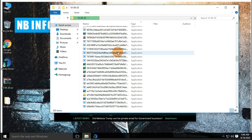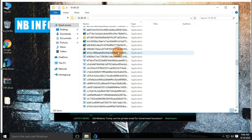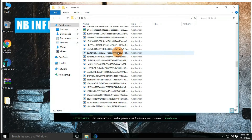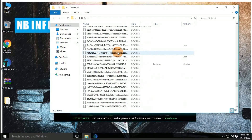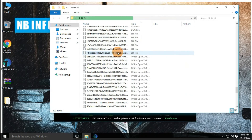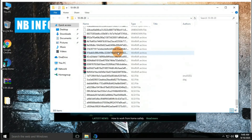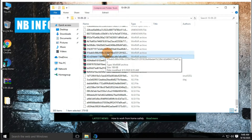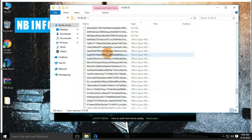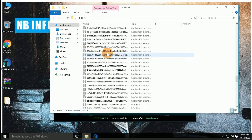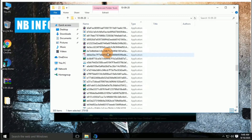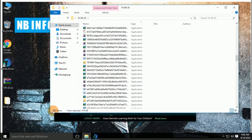We have a total of 300 malware samples in this collection. We have different types of files collected such as Document, Application, EXE files, ELF files, Android APK files, DLL files, ZIP archives, Excel files, etc.